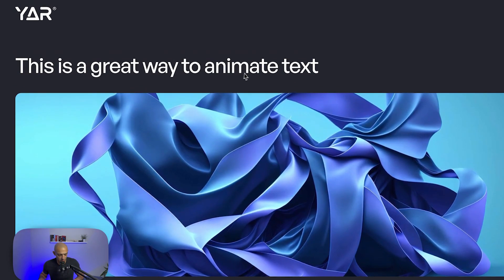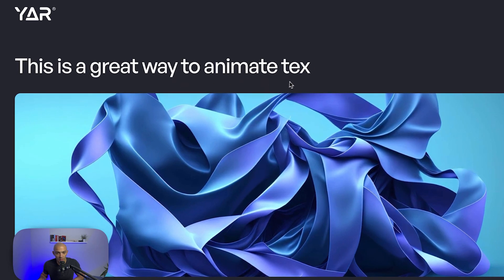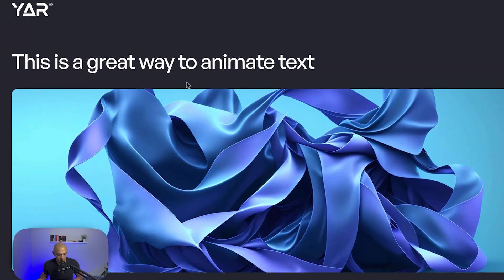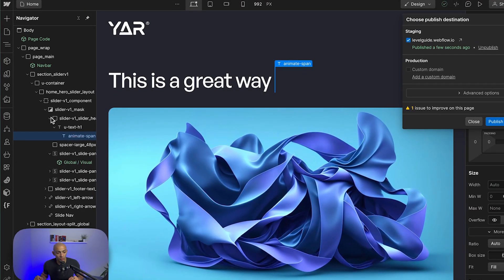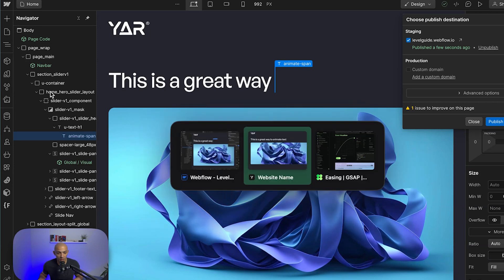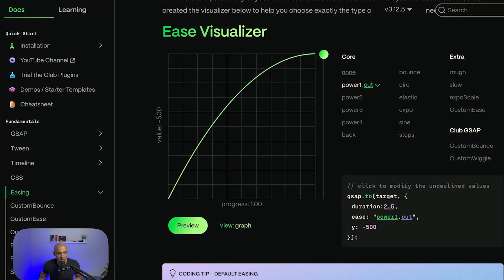Going to the live version, we can see it's animating — 'This is a great way to animate text.' If I refresh again, it's animating exactly how I want. Now say I want this to loop or run in reverse.